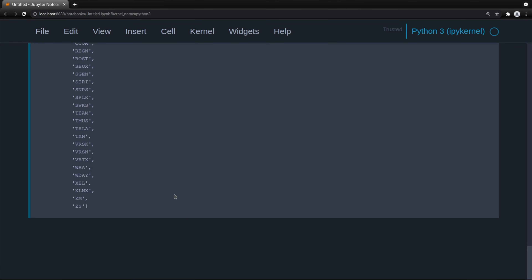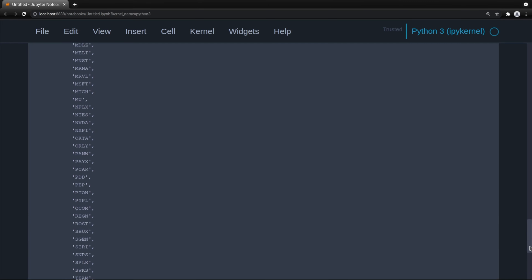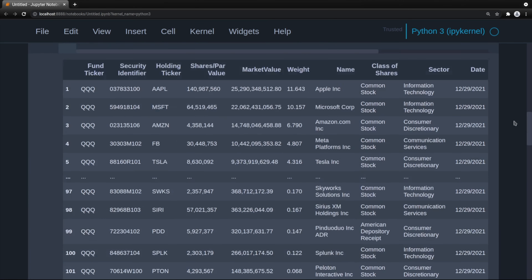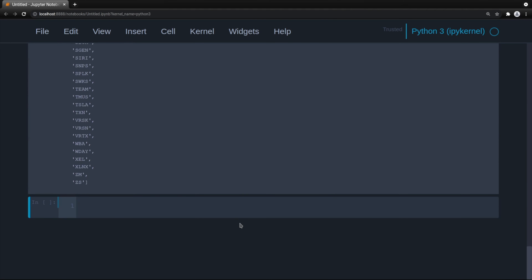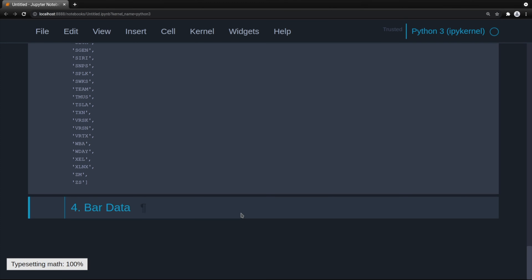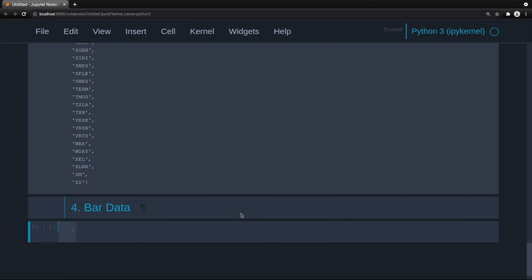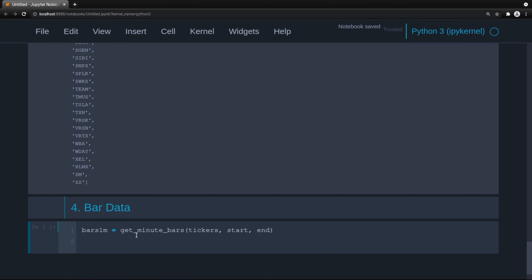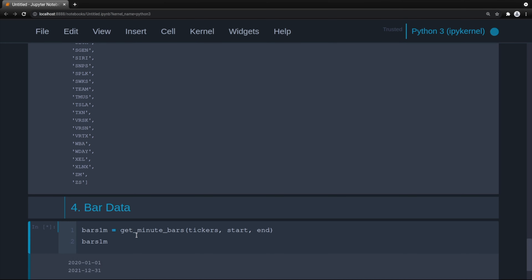We'll then use those tickers to get our bar data. So bars_1M equals get_minute_bars with tickers, start, and end. I'm using Polygon to get my data here, but you can use any source. You don't even necessarily need to use minute data — if you have hourly or daily, you can test on those time frames.